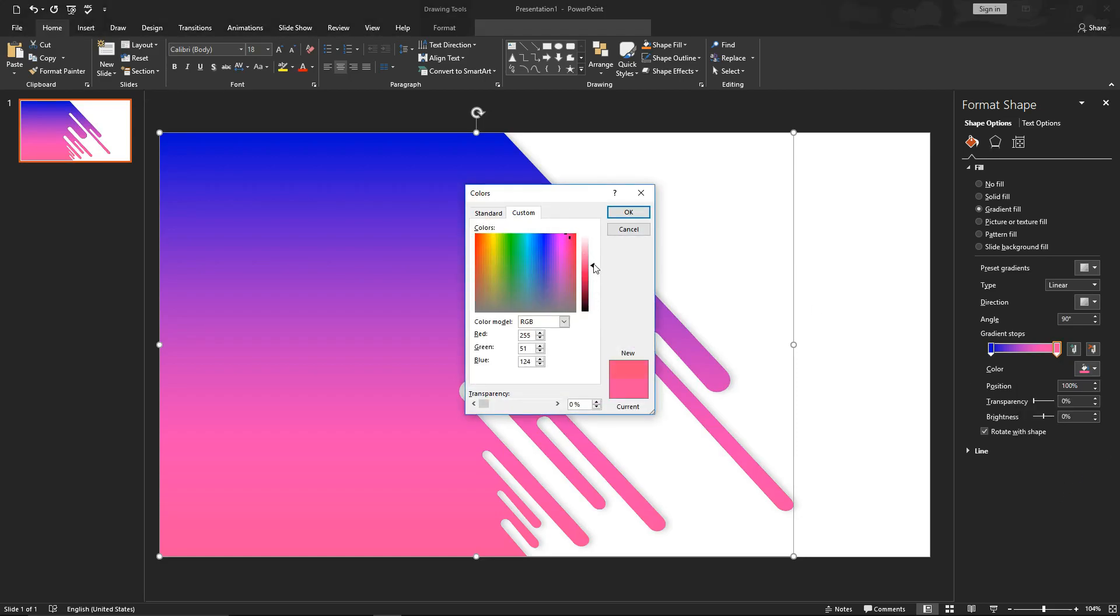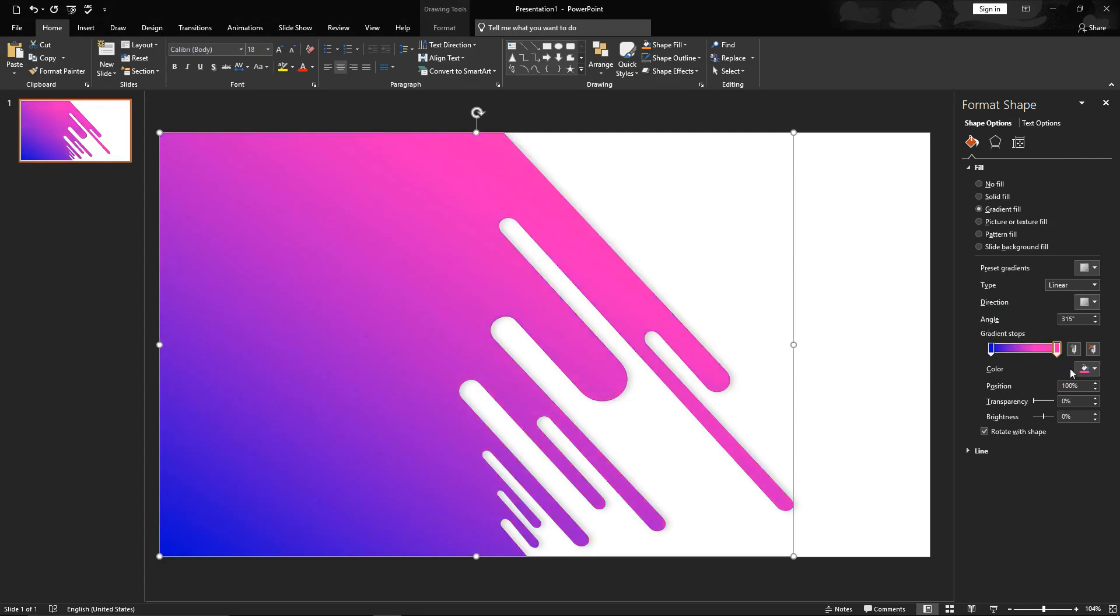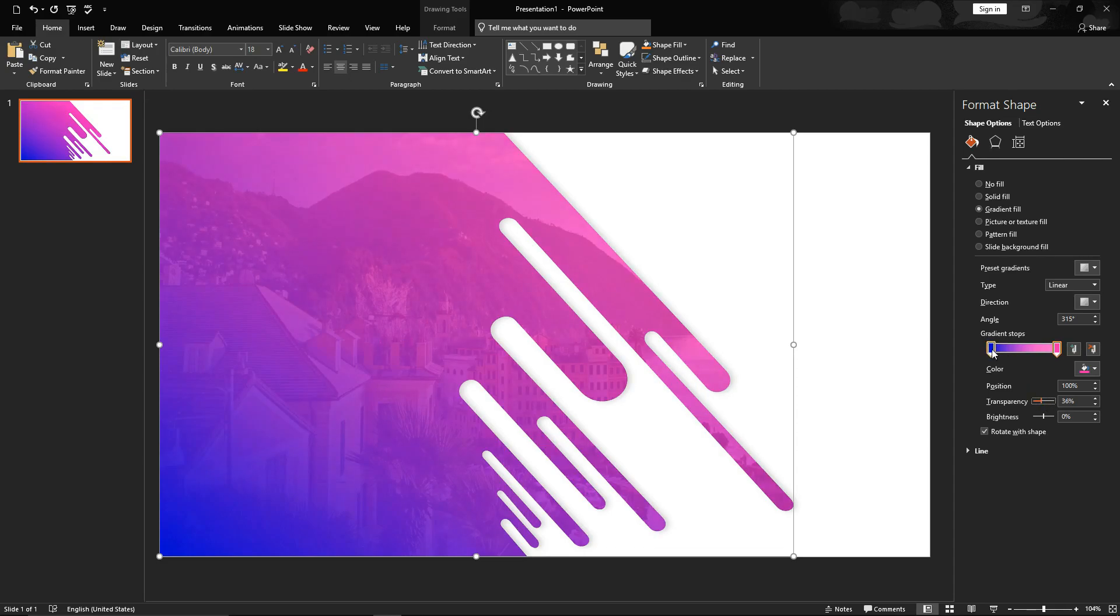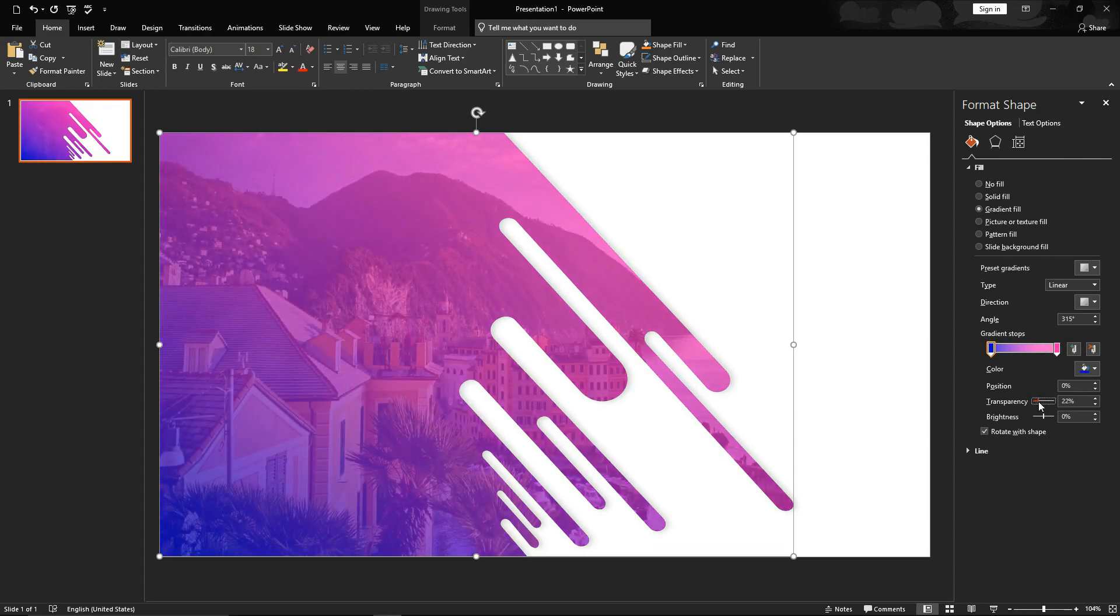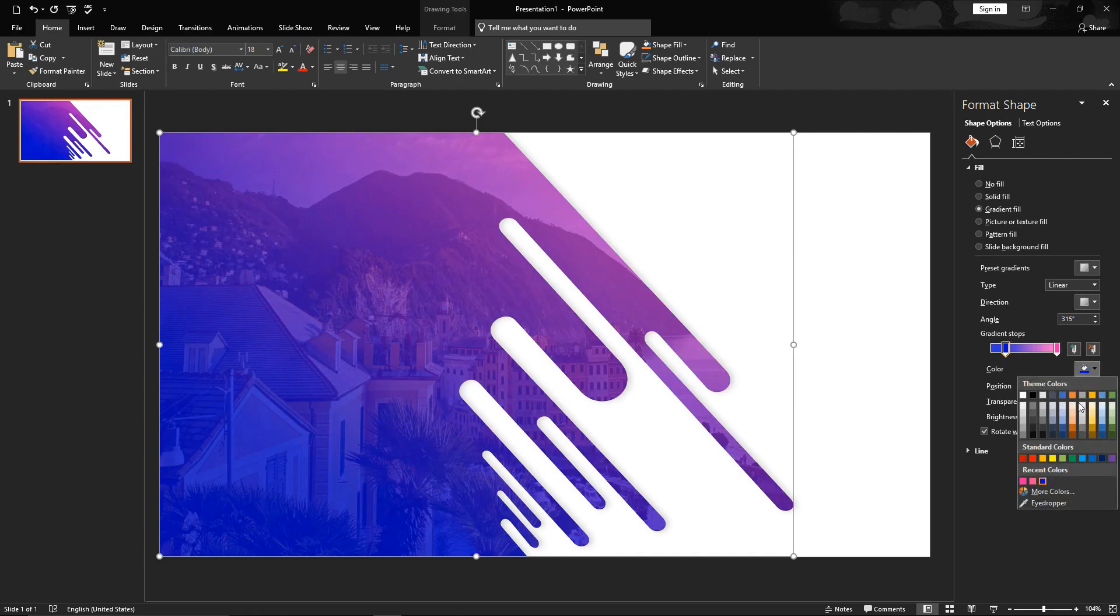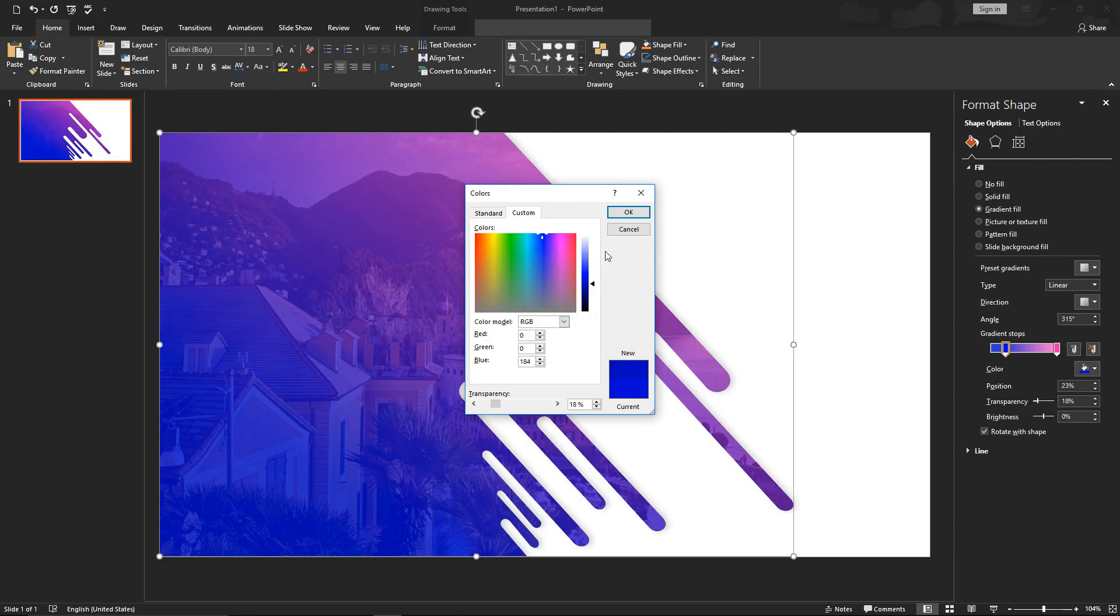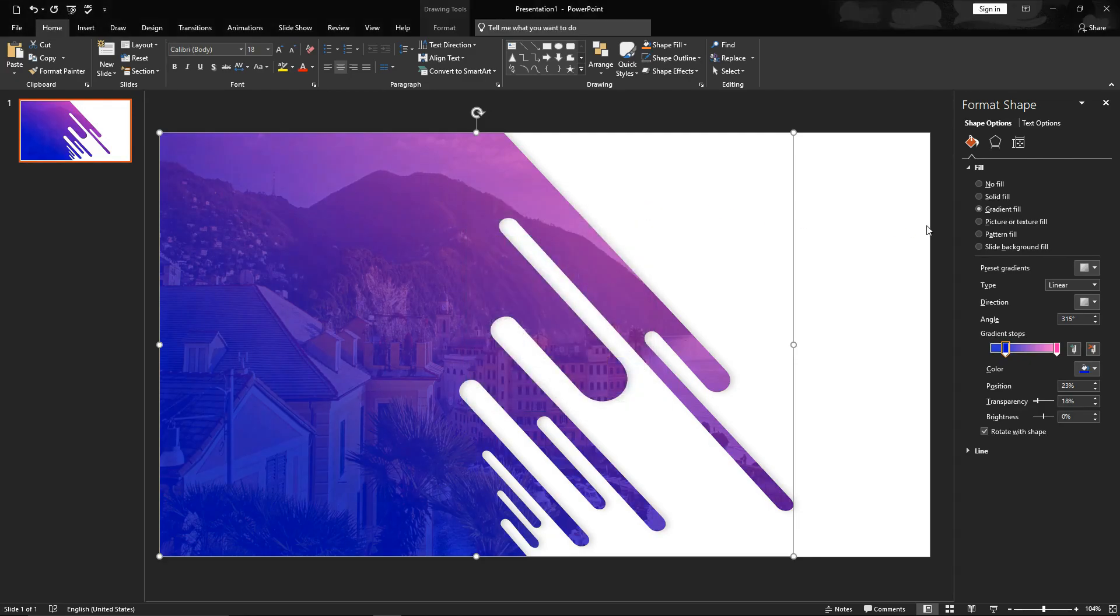Play with it until you start liking it, or you could use same RGB value what I provided you at the starting of the video. Now change the angle according to your liking. Make both of the color stops transparent. Blue can be anything from 12 to 24% and magenta could be 18 to 36%. Doing this allows us to see image beneath it. Adjust the position of the blue color stop so it covers more area. Make it a little darker. Reduce transparency of magenta color to 20%.